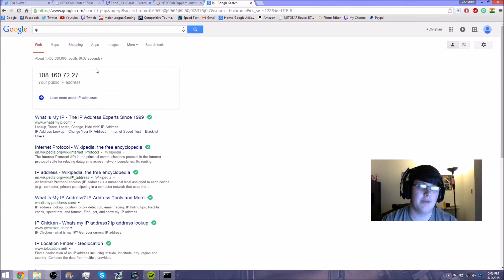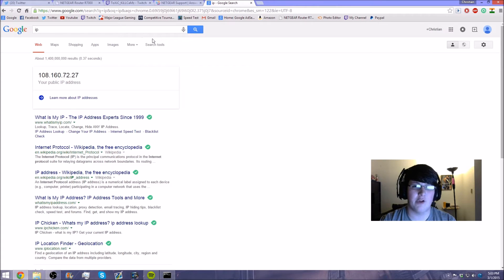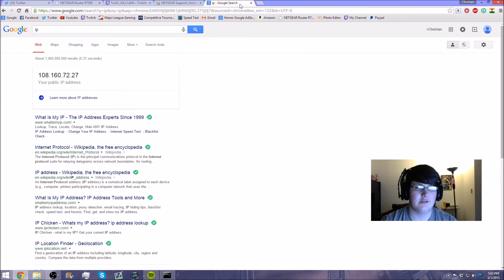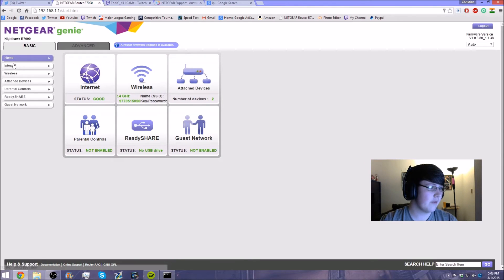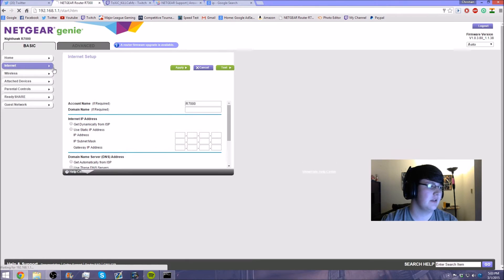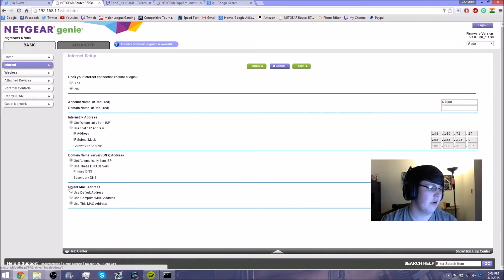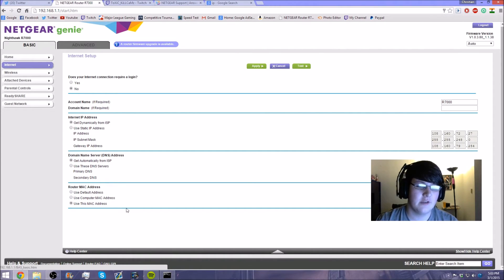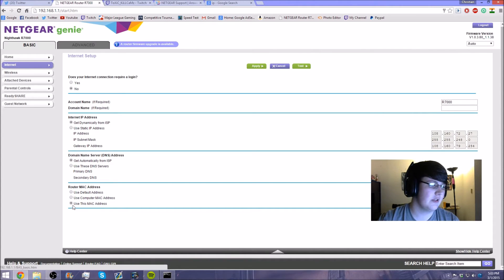Before I do that, I'm going to show you guys what my current IP address is. My IP right now is 108.160.72.27 — that is my public IP address. So if that were to get flooded by a booter or something like that, I would go offline. Now we'll go back and mine is under 'Internet'. Under there it says 'Router MAC Address' — by default it was set to 'Use Default Address', but you need to change it, so select 'Use This MAC Address'.